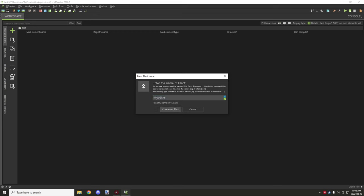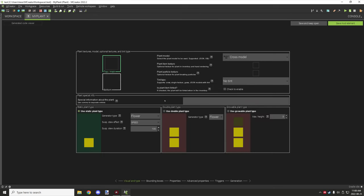Once you've done that, click 'Create Plant' and you're presented with a number of options. The most important thing is what kind of plant you want to create. There's a growable plant, which is similar to sugarcane — it will grow over time. You can select it by clicking the radio button, then set the height you want it to grow.